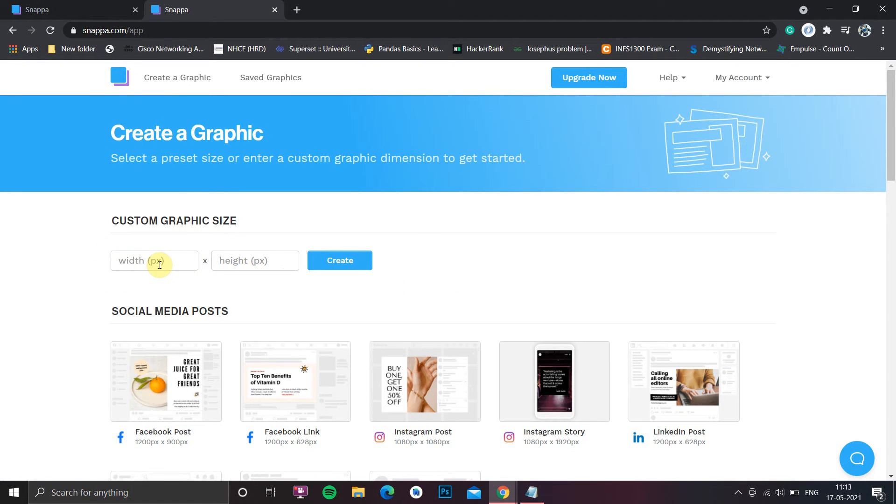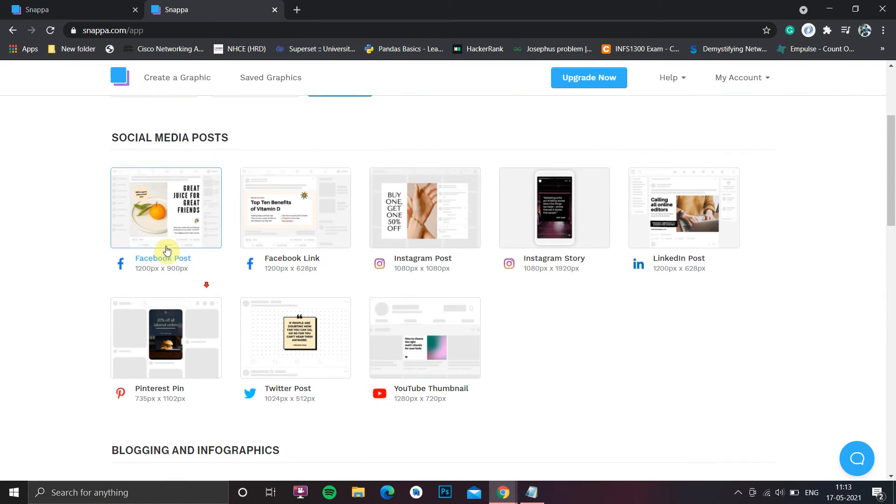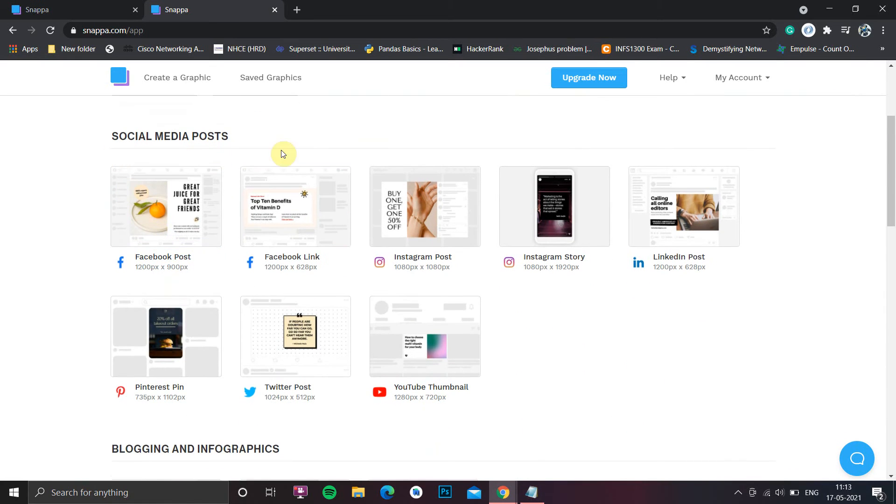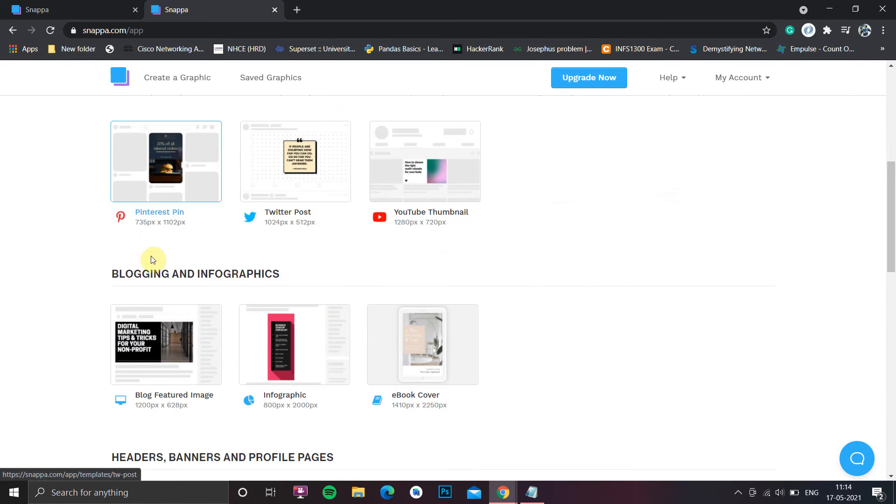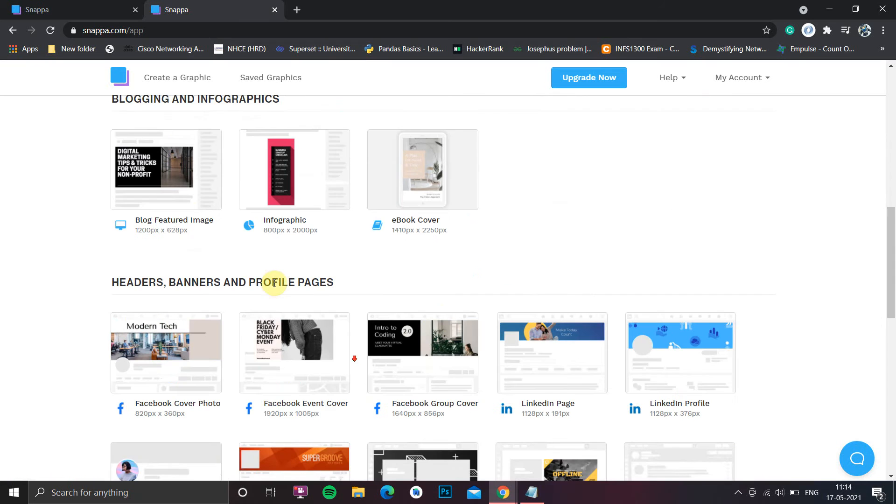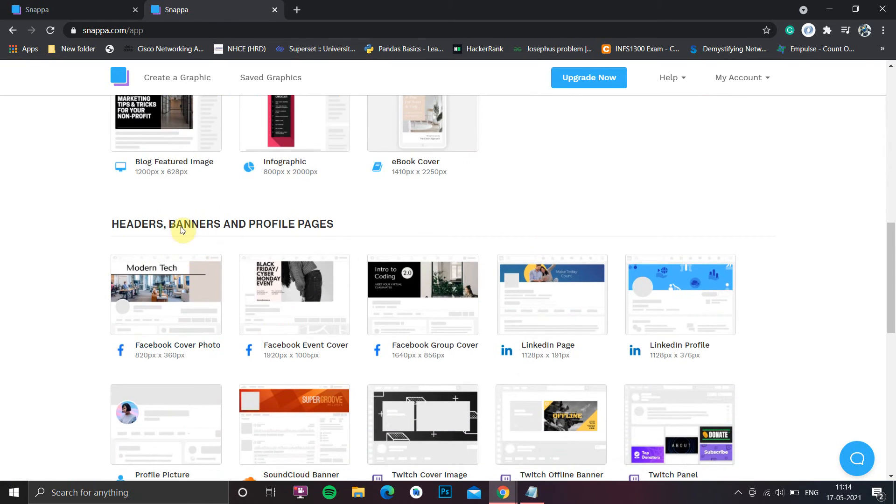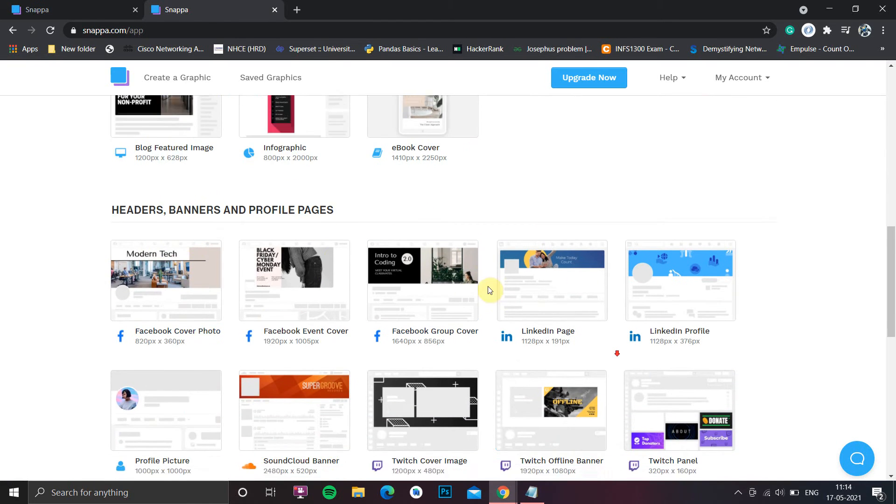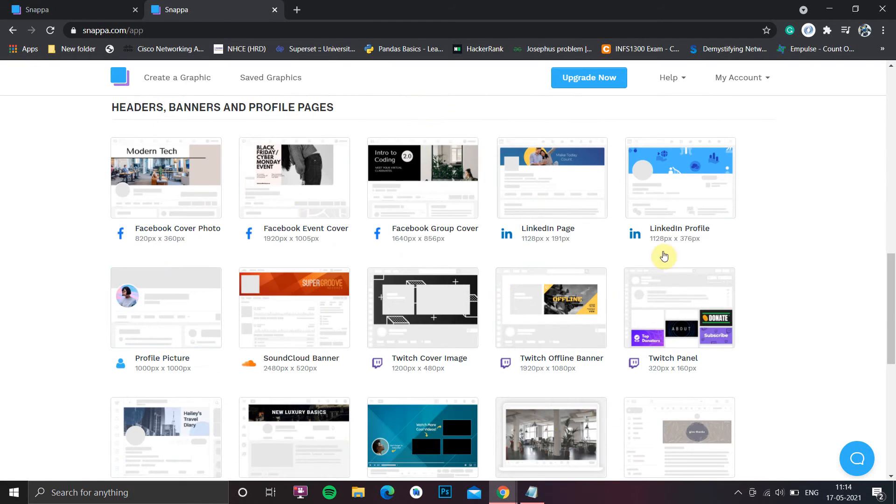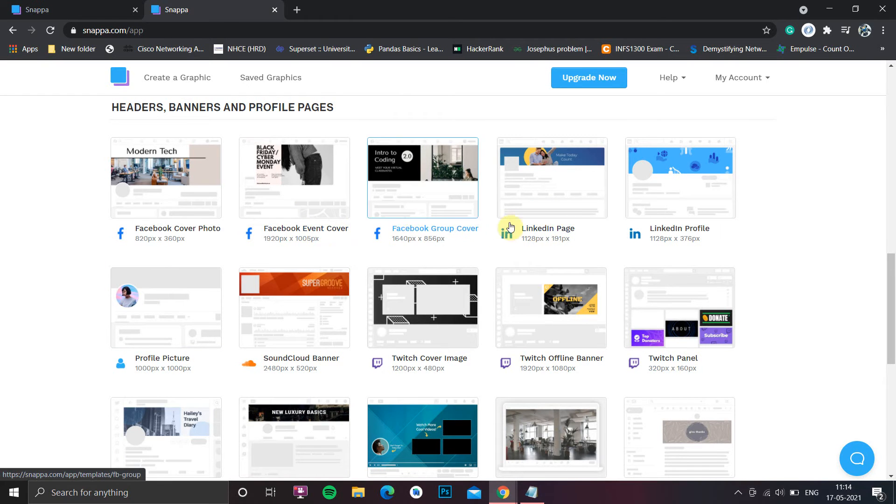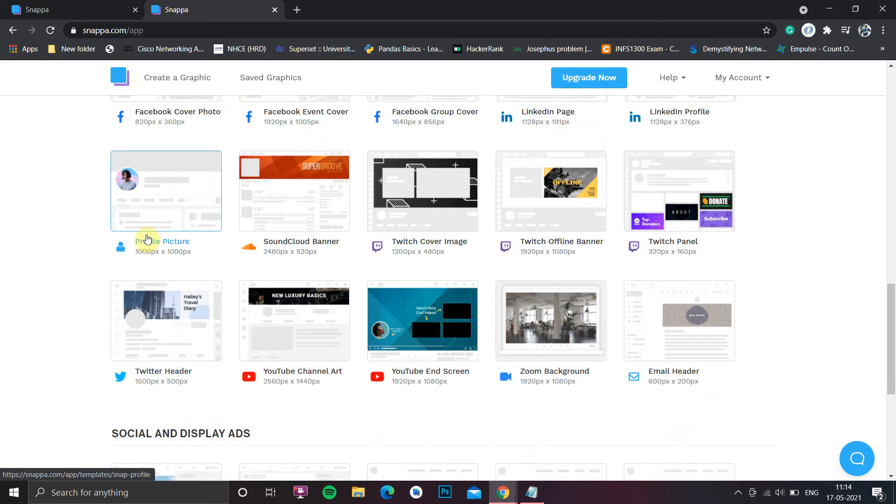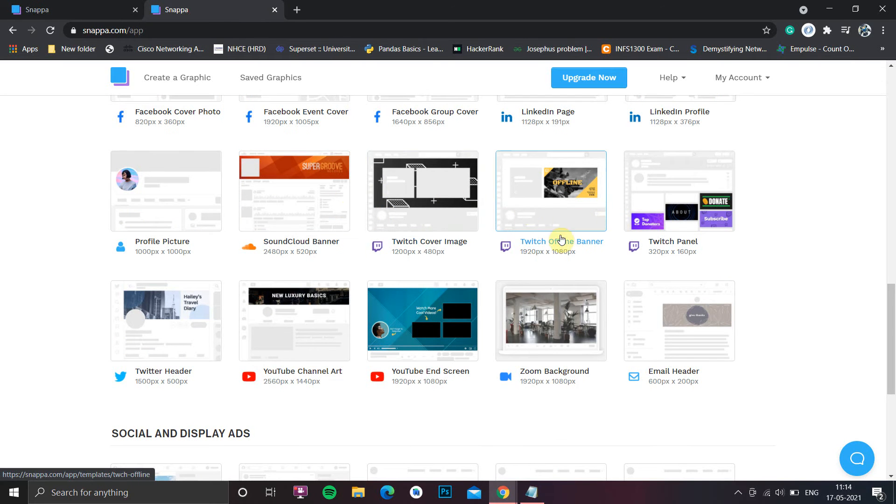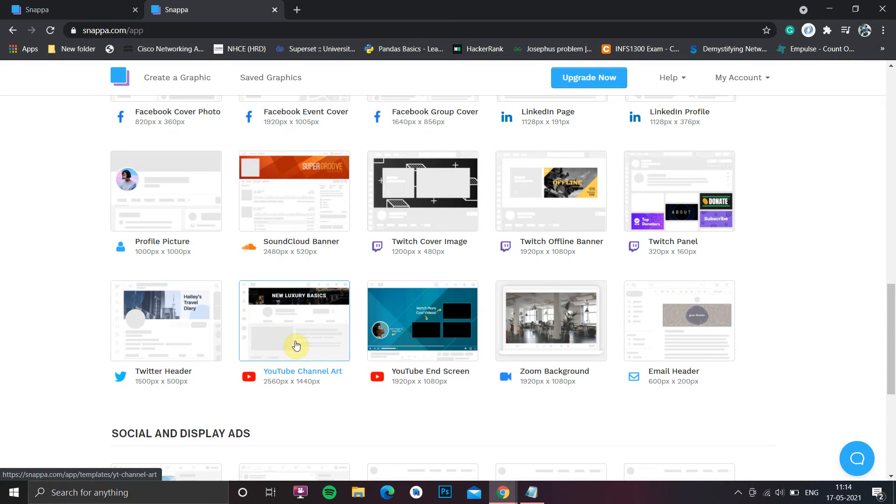You can customize the graphic size, or you can directly scroll down and here you will find social media posts, blogging and infographics, and header banners. We're interested in this part, so you can create any background or banner for LinkedIn, Facebook, or profile pictures. Here we're going into Twitch offline banner or YouTube channel art.